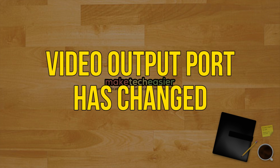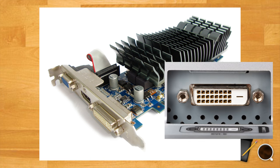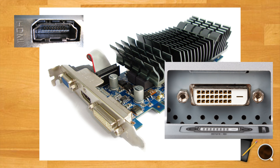Video output ports has changed. Sometimes without your permission or after a Windows or GPU driver update, the default video port might change unexpectedly. So if you are using a DVI cable, the default port might change to HDMI, or the default output port might change from the HDMI ports on your GPU to the one on your motherboard.